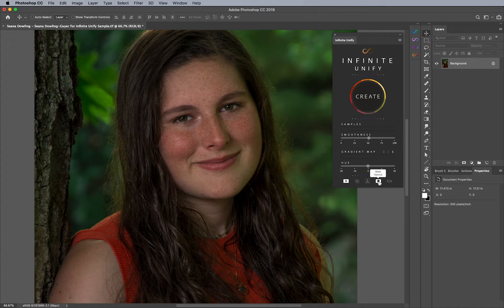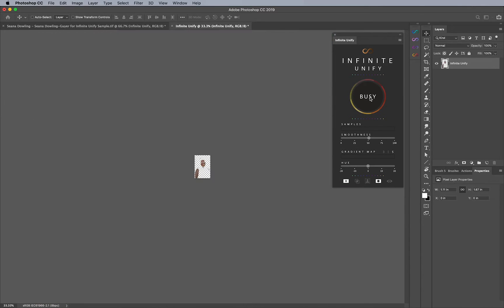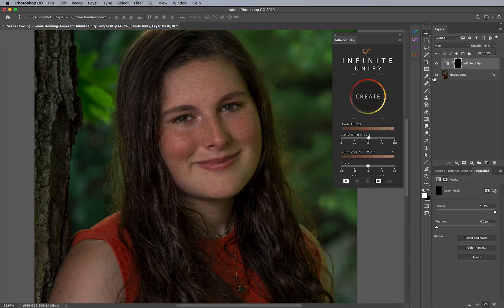I'm going to click on the Mask option, which is basically a black mask, and it's going to allow you to paint manually. Then I'm going to hit Create, and automatically it determines what the skin samples are, which is nice. Then I'm going to click on my Mask.